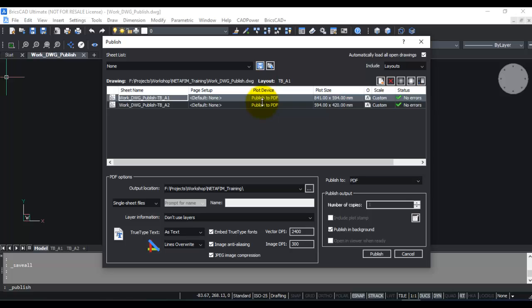Now you can see that both my sheets or layouts appear here: the page setup, plot device, published PDF, plot size. Everything is shown. What do you want to publish to?